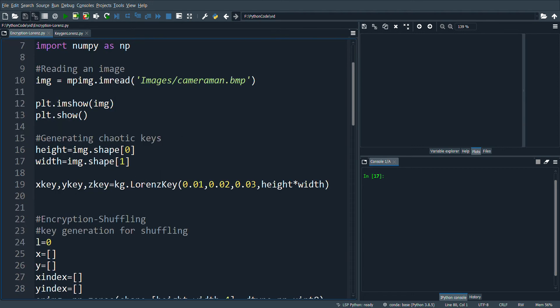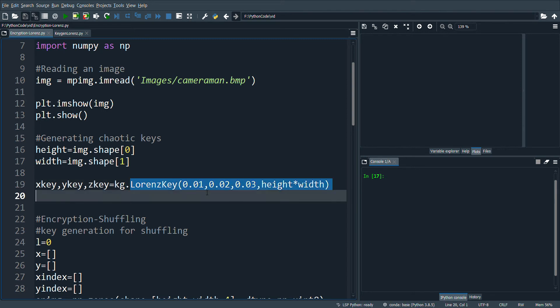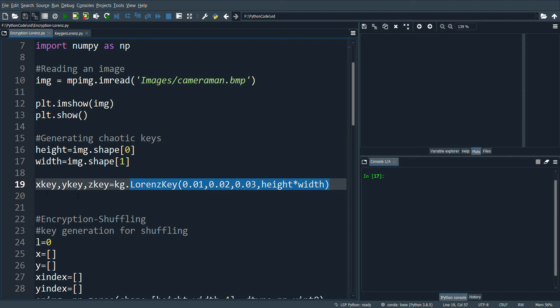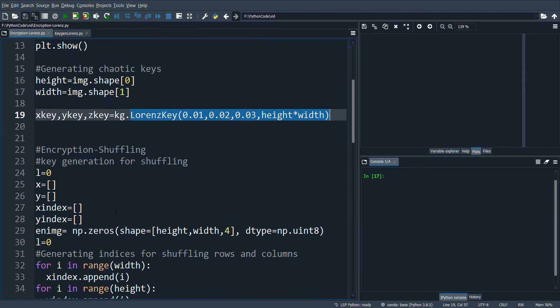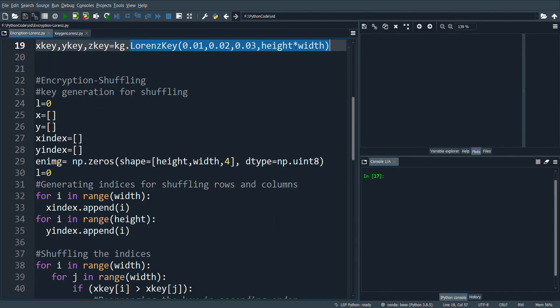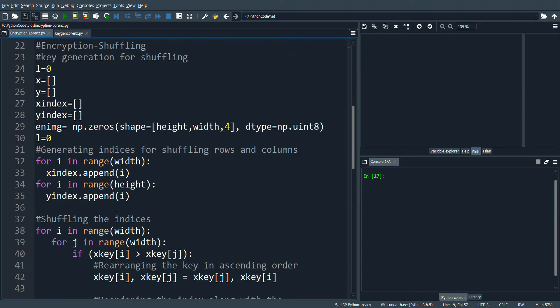Here I will be generating the Lorenz key using this function and I'll be obtaining three sets of keys: X key, Y key, and Z key. X key and Y key are going to be used for shuffling the rows and columns, and Z key is going to be used for substituting the pixel values.